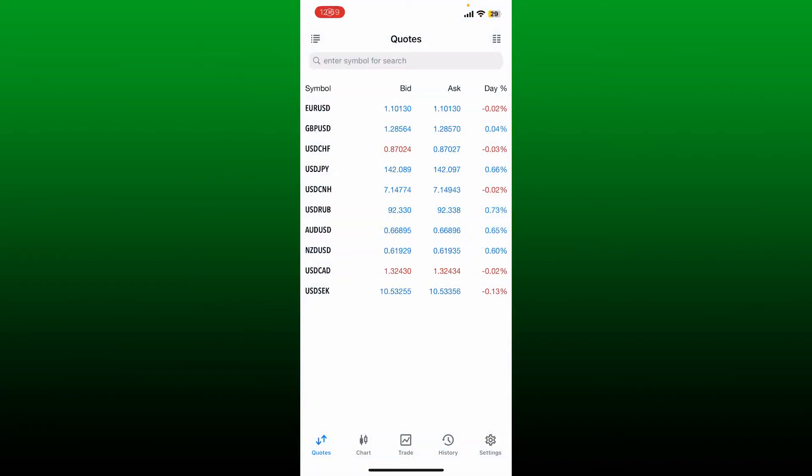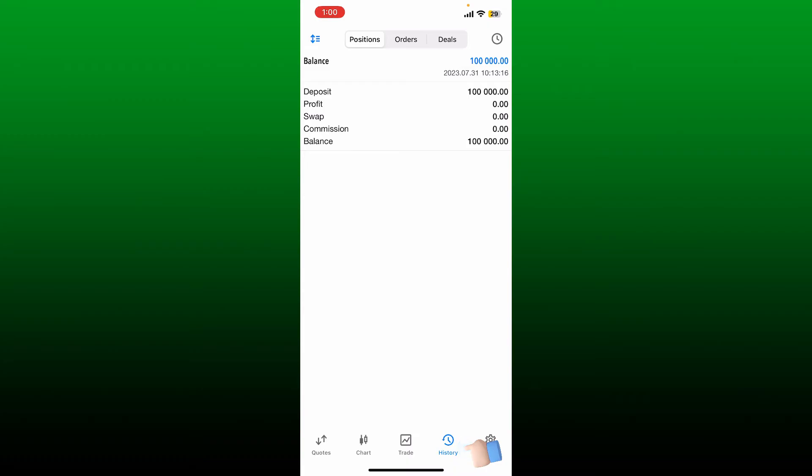Make sure that you are logged into your account. From the main interface of MetaTrader 5, to view your history tap on the history tab at the bottom of the screen. Now in the history tab there are three operation viewing modes: orders, deals, and positions.